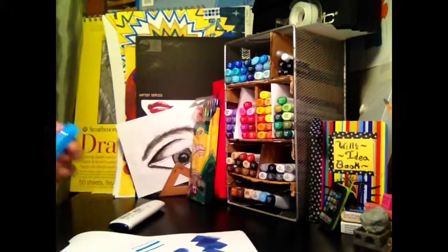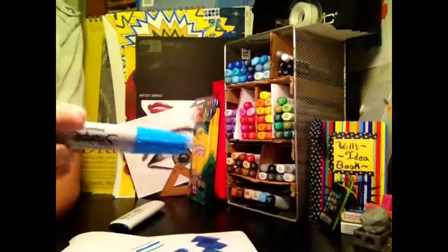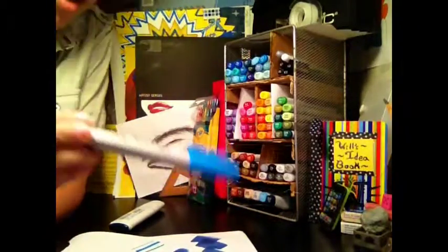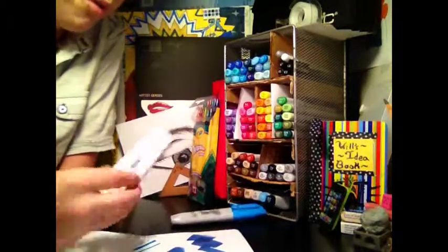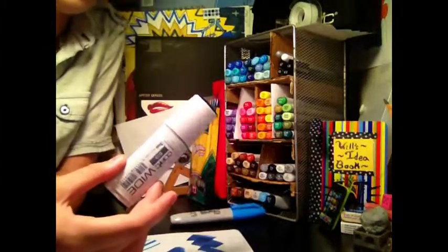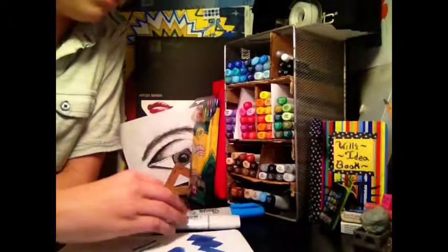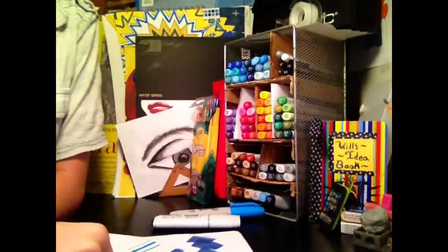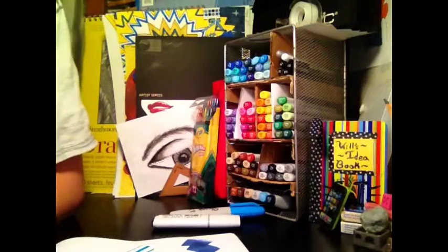So the winner of this battle is the Sharpie Wide. But there are way more colors of the Copic Wide, so it's kind of a win-win. Thanks for watching guys. Bye. Comment, rate, and subscribe. Ciao for now.